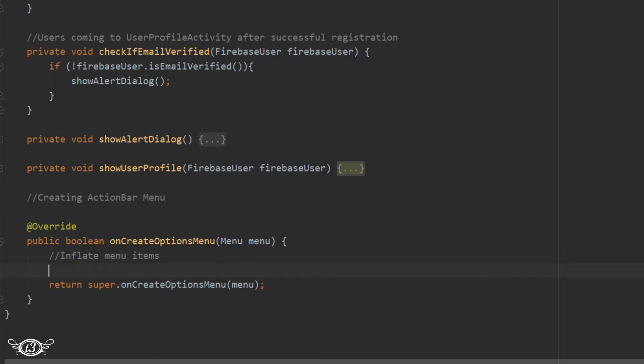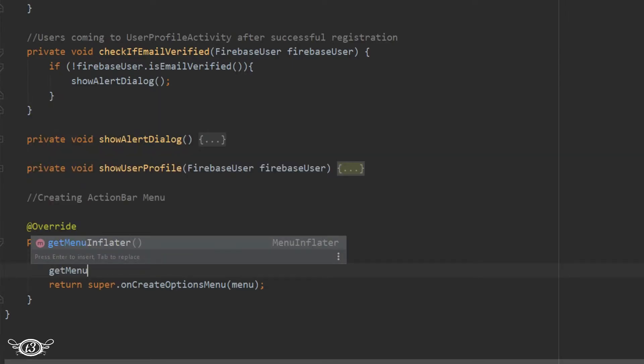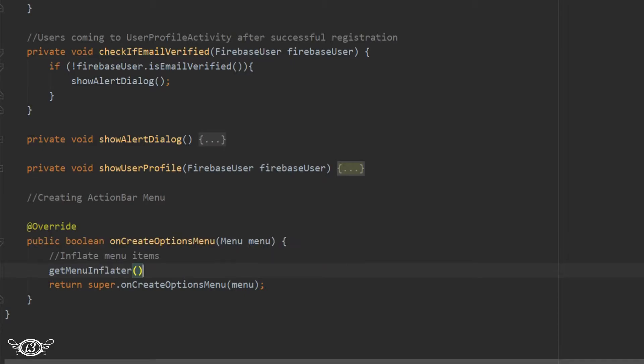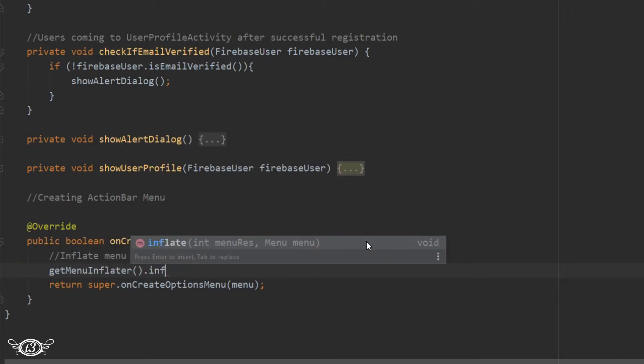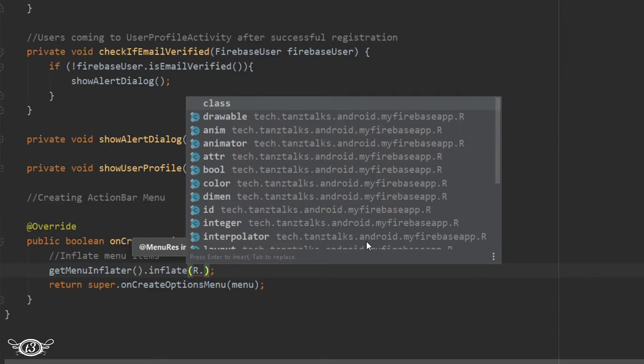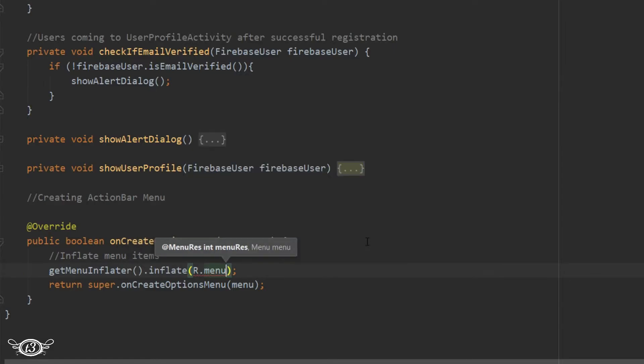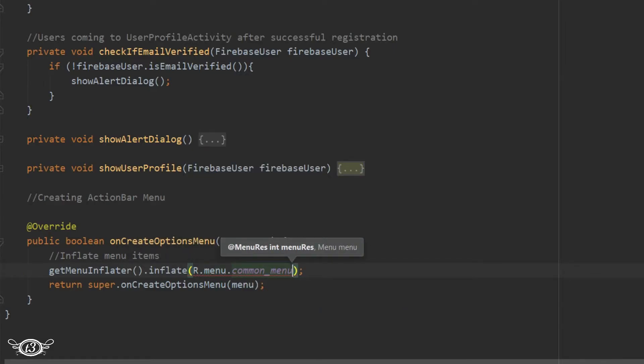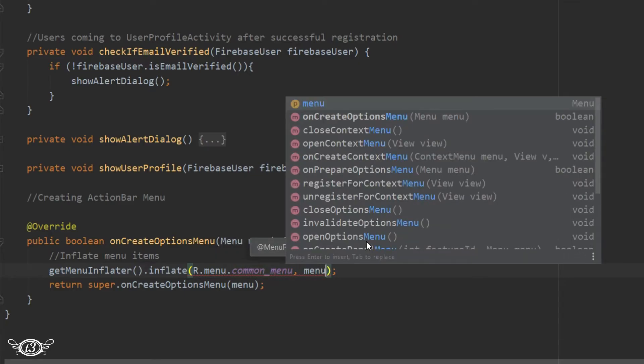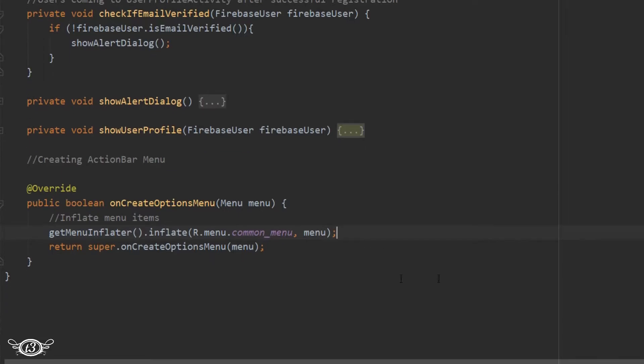So we have to use getMenuInflater inflate. Within the inflate we have to give the name of the resource file that is R.menu.commonmenu and then just menu. This menu variable is the variable which is the parameter of the onCreateOptionsMenu. So just write it menu.